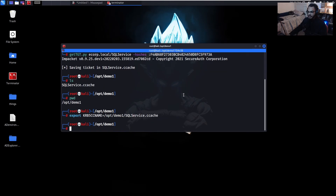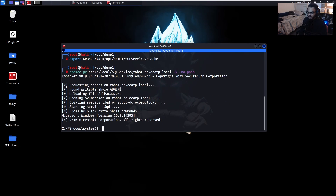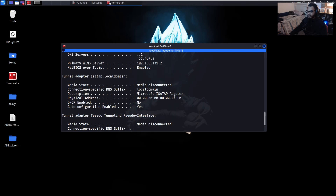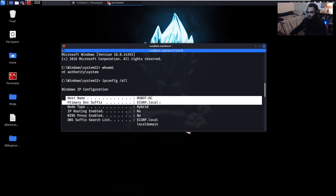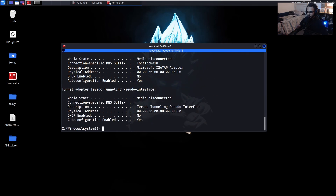Now attempting to connect with PsExec again — and we are connected. Running 'whoami' shows we are NT AUTHORITY\SYSTEM. Running 'ipconfig /all' confirms we are connected to the domain controller. What we did was use the user's NTLM hash to request Kerberos tickets — the TGT — and then use that TGT as that specific user to access services and machines.